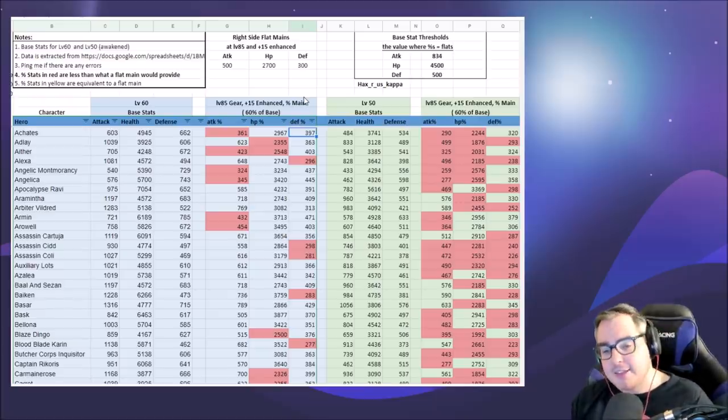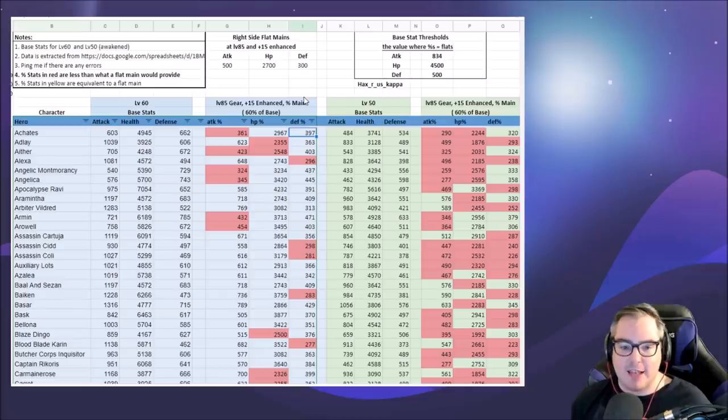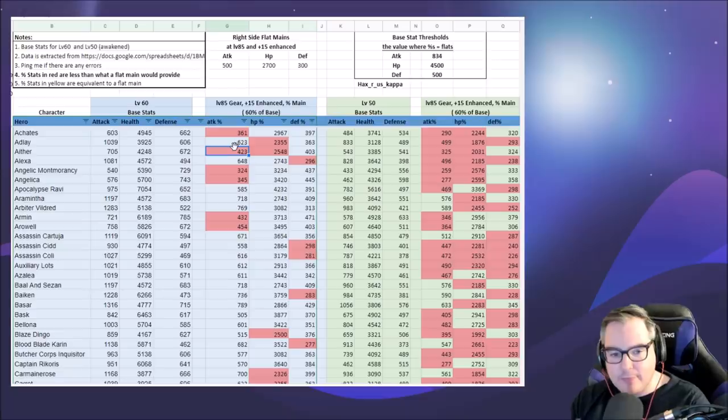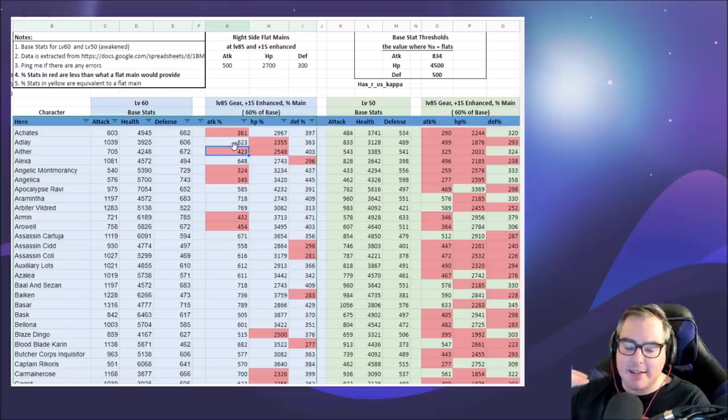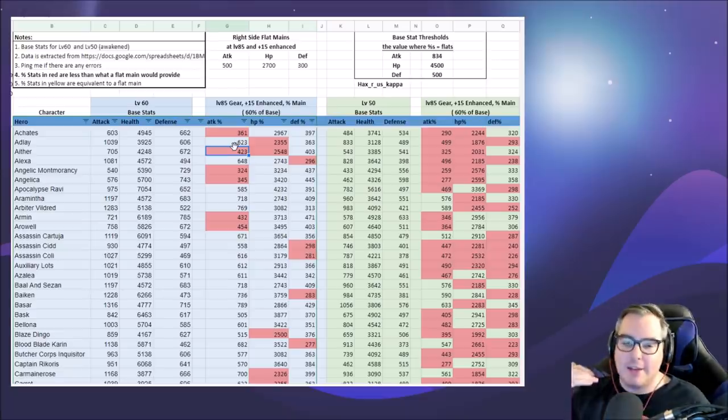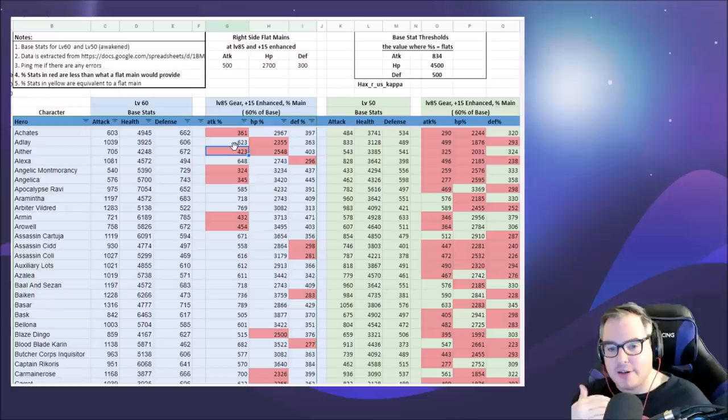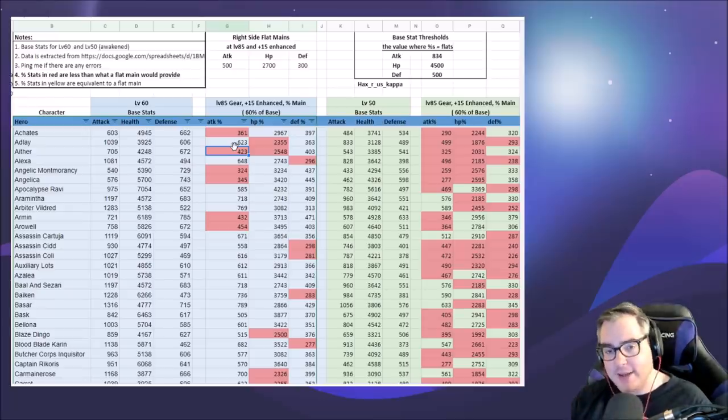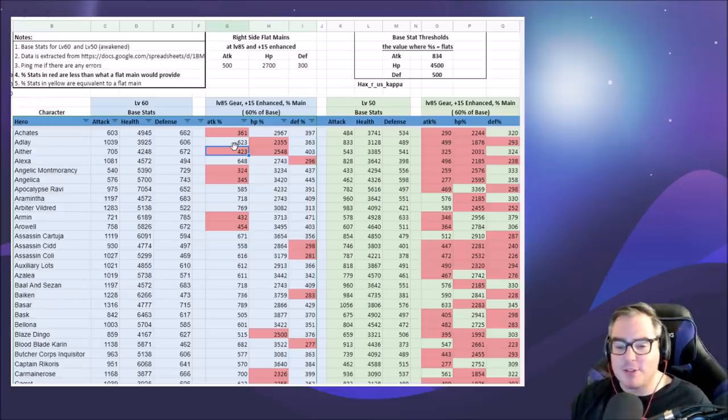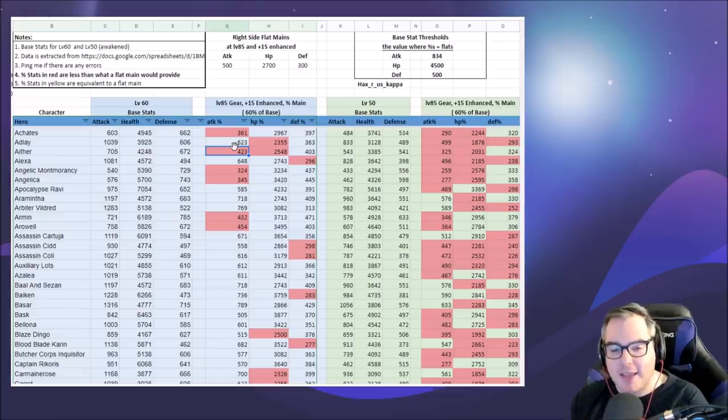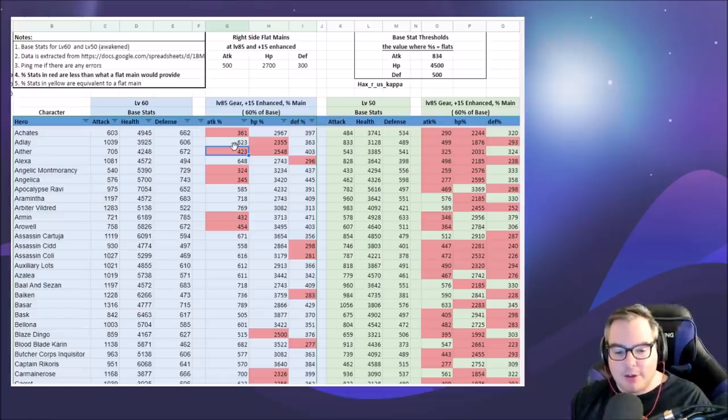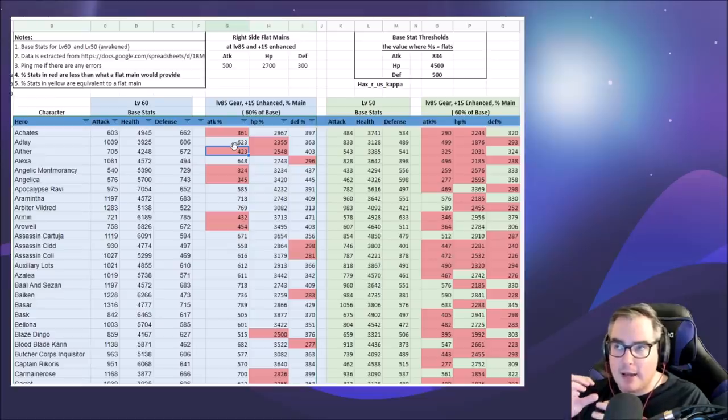The other cool thing about this is if you're trying to stack a specific stat, for example if you're trying to stack attack on Aether, you could get attack percent on your ring and you could also get flat attack on your ring as a substat and try to get as many rolls into that as possible just to get the absolute max you can get for attack.